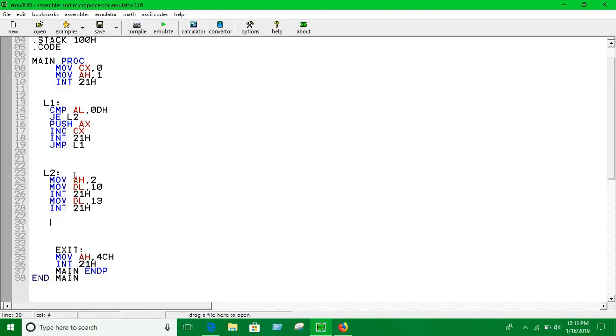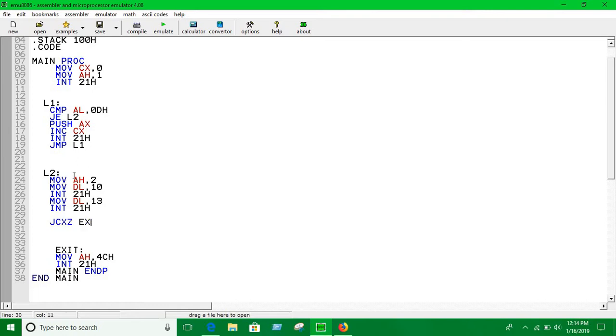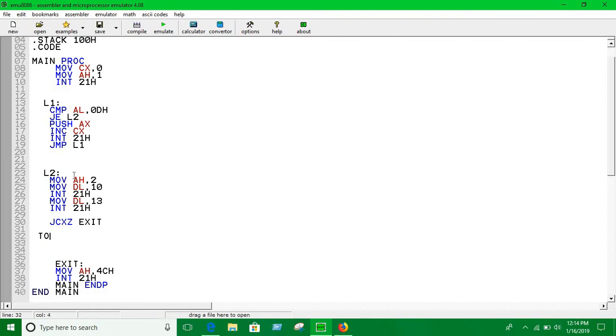Here we have to use the jump instruction to do it again and again. Jump if CX is equal to 0. If the value of CX is equal to 0, we are just going to exit the program. Otherwise we are just going to go into a loop. We are calling it Top. This is the loop.